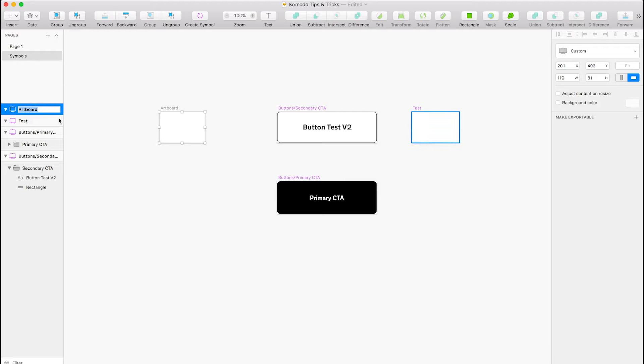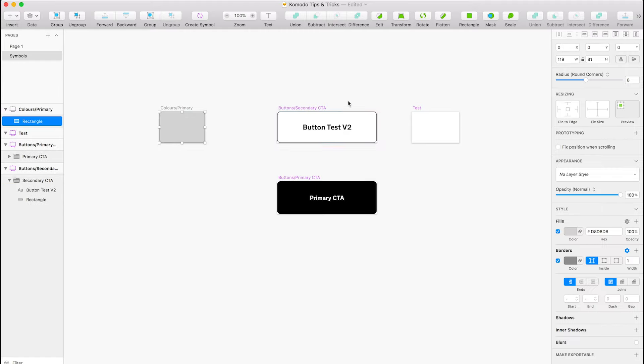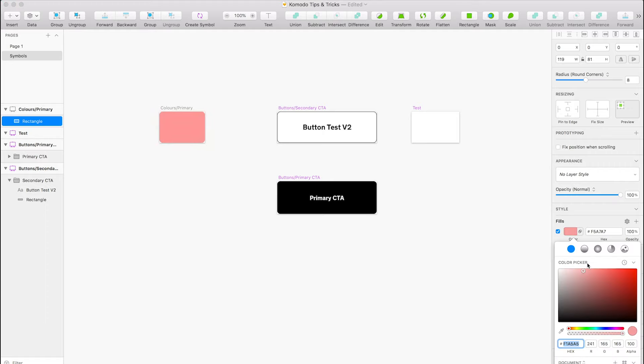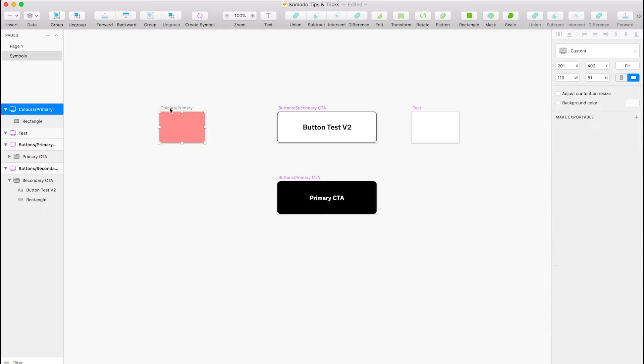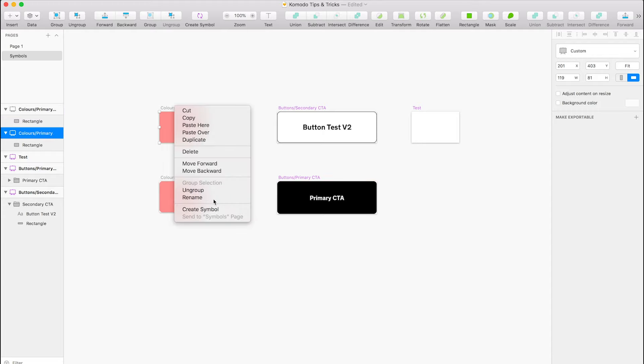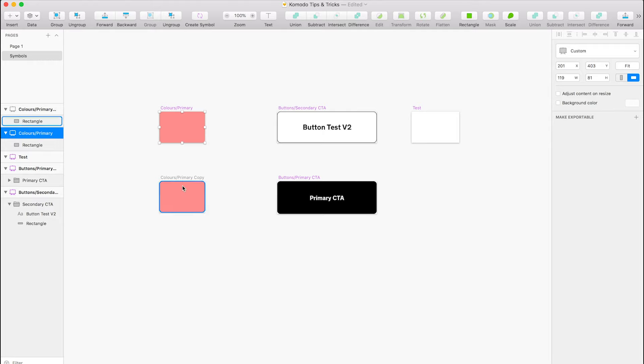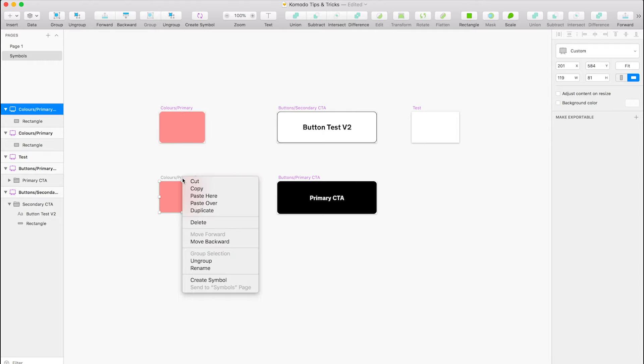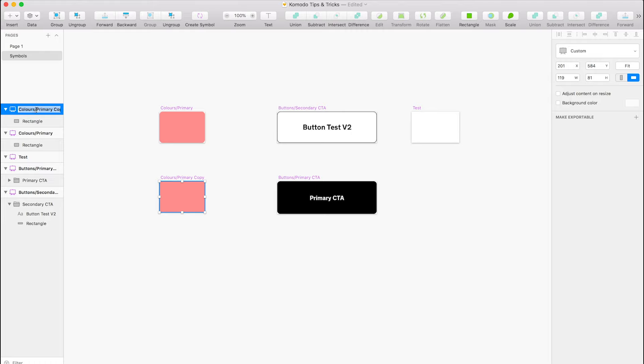So we'll call this colors forward slash primary, and we're going to create a rectangle the same size as this, although it doesn't matter because we can stretch it anyway. We're just going to create like a pink layer, and we'll duplicate that, and we'll quickly create a symbol from that. And we'll create a symbol from this. I'll call this one secondary.